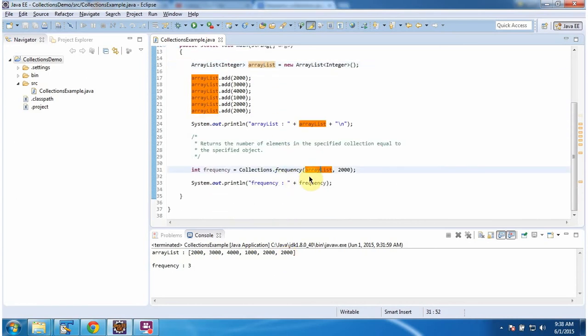Then I am calling the frequency method of collections. And in the frequency method, I am passing the ArrayList and 2000.